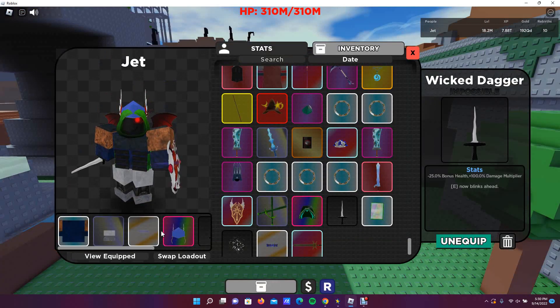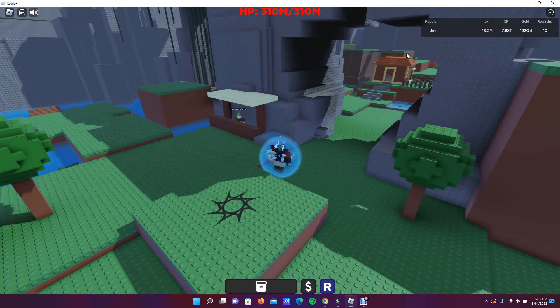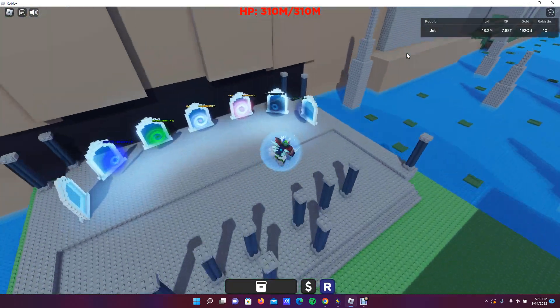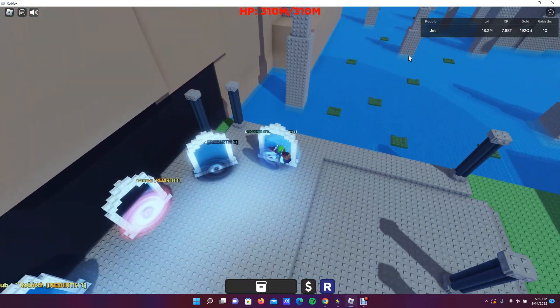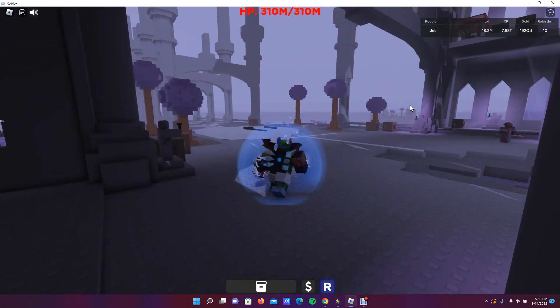What you're going to need is this weapon right here, the wicked dagger. It lets you warp through walls and actually lets you warp through this wall right here.